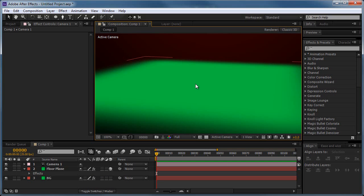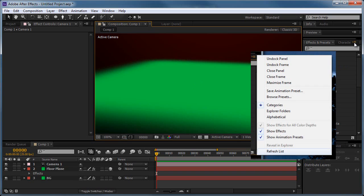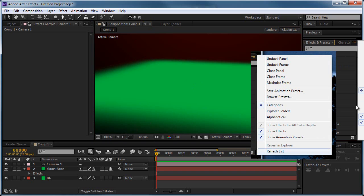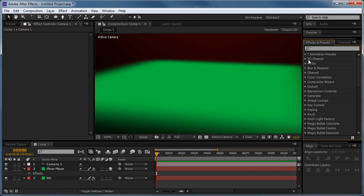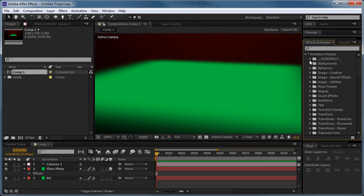Now if After Effects was running when you copied the folder, you'll need to refresh your animation presets list. If it wasn't running when you copied it, then just start up After Effects and it'll be good to go. But After Effects was open for me, so I'll click on this button here at the bottom of the screen, it says refresh list. So we'll click on that, it's going to reload the list, and you can see now we have our Robswolf folder.